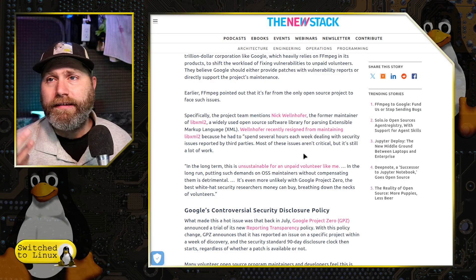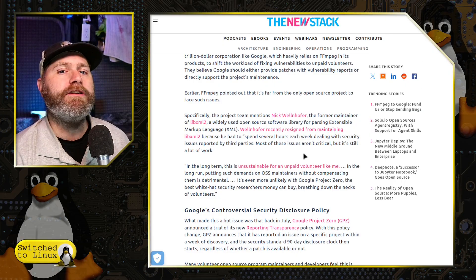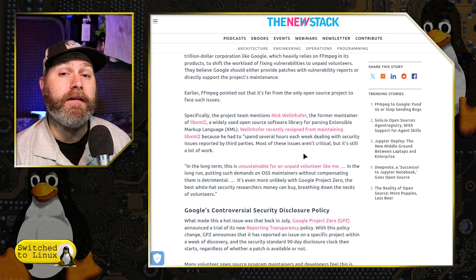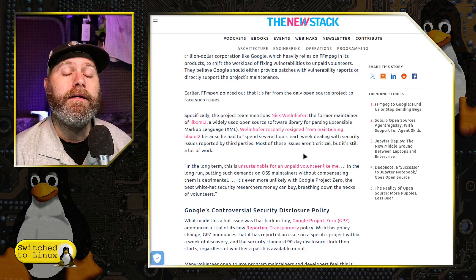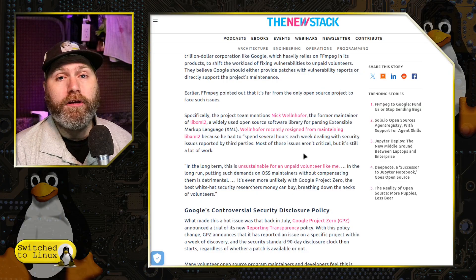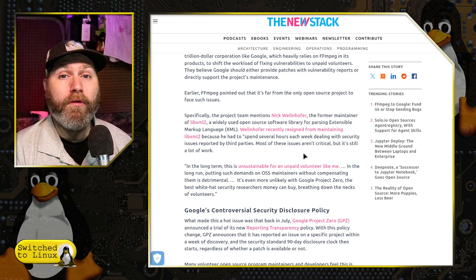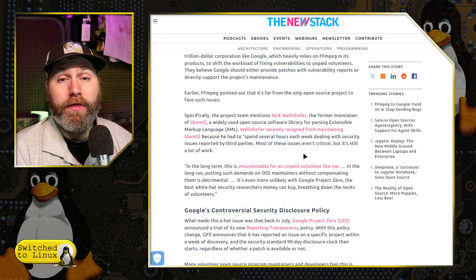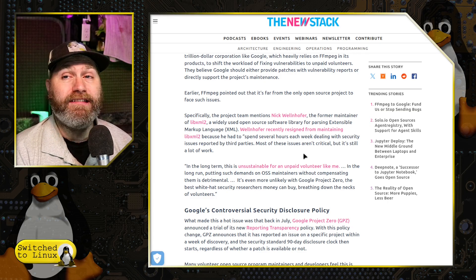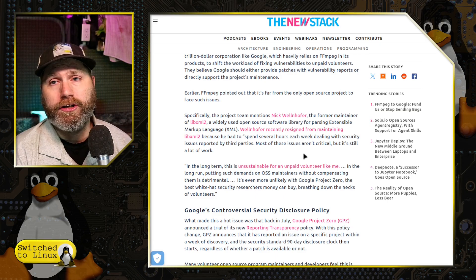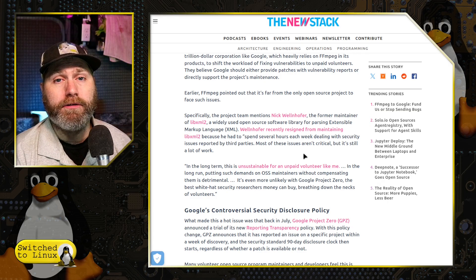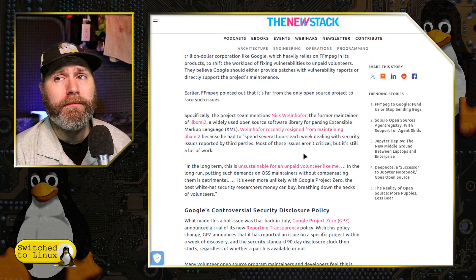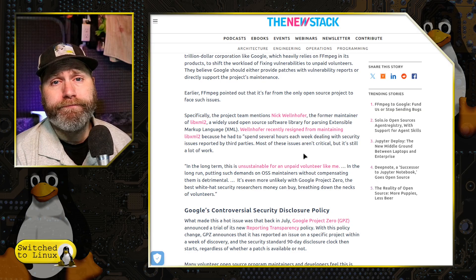But it raises the next fundamental question: should these big companies be supporting the projects they're utilizing that become core functions of what they do? I mean, you think of YouTube — FFmpeg is a core function of what YouTube does. You think they might want to support them a little bit more.